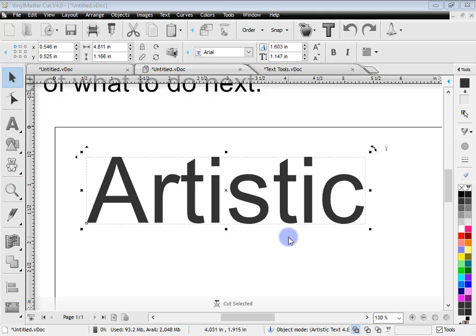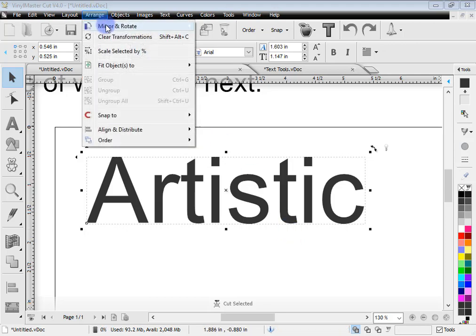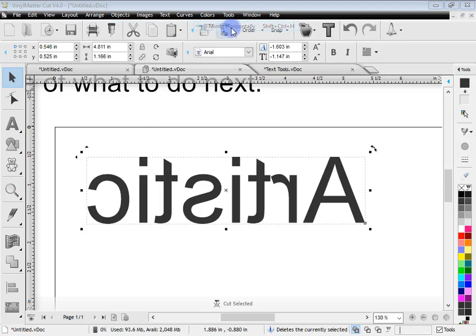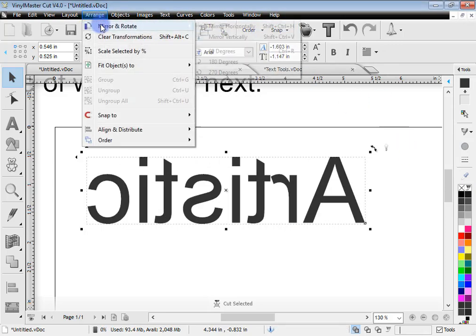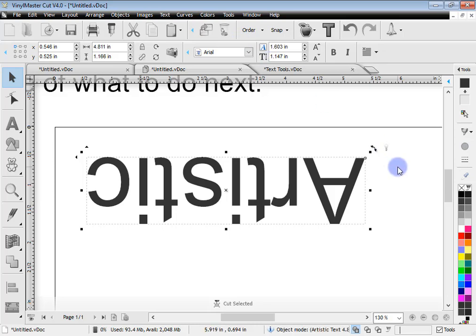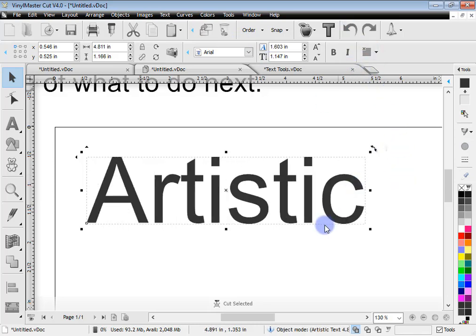You can also mirror the text — useful for text on the inside of a window that you want visible from the outside. Go to Arrange, click Mirror and Rotate, and you can mirror horizontally or vertically depending on what you need. You can undo that as well.